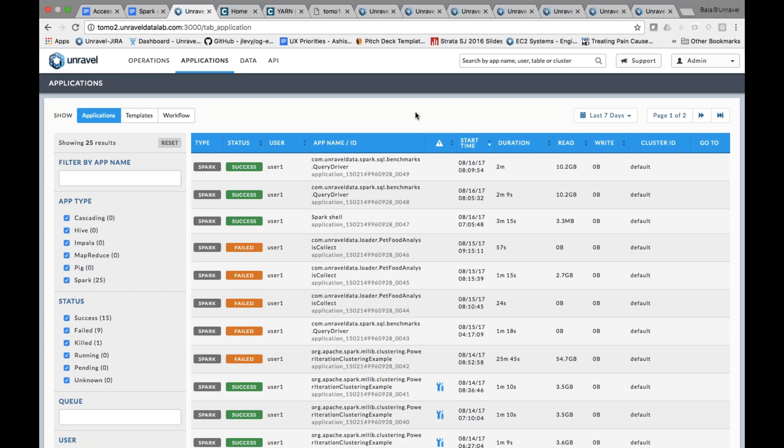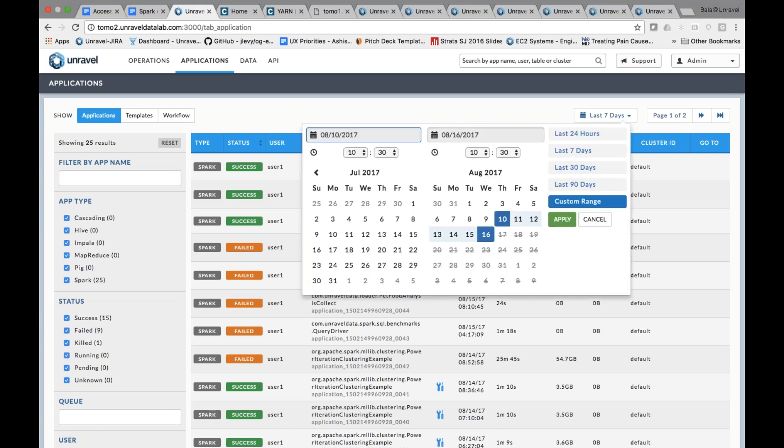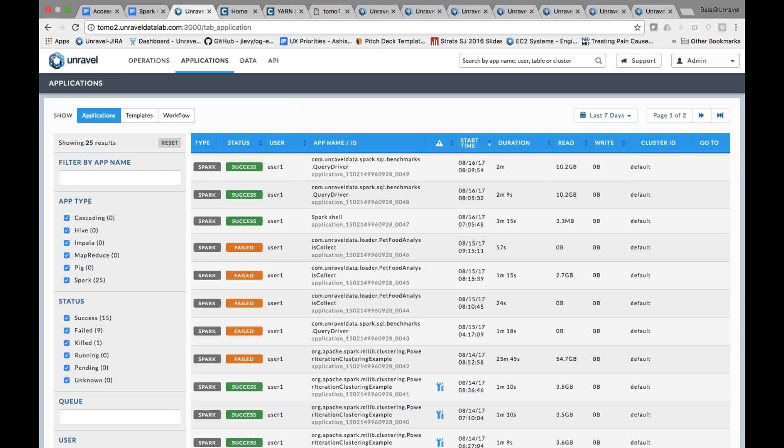This is one of the main entry points to the Unravel product. When you log on to Unravel, you can see all the applications running in the cluster. It's easy to select any time frame - you can say 'show me all the applications running in the cluster between 2 a.m. and 3 a.m.' on a specific date, and just through a few clicks you can look at all the applications.